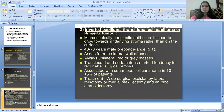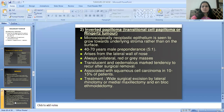Inverted papilloma is also called transitional cell papilloma or Ringertz tumor. Microscopically, neoplastic epithelium is seen to grow towards the underlying stroma rather than on the surface. Affects males aged 40 to 70 years predominantly. Arises from the lateral wall of the nose, always unilateral, appearing as red or grey translucent masses. Has a strong tendency to recur after surgical removal and is associated with squamous cell carcinoma in 10 to 15% of patients. Treatment is wide surgical excision by lateral rhinotomy or medial maxillectomy and en-bloc ethmoidectomy.